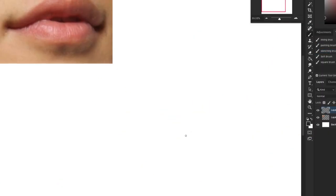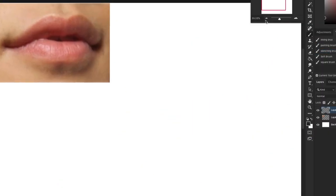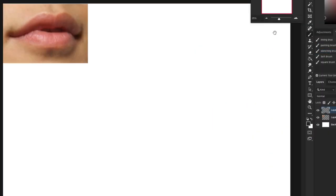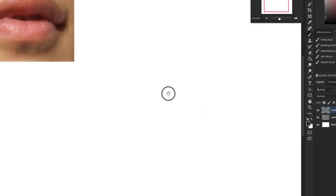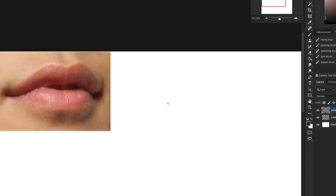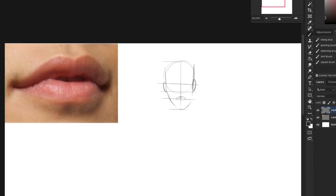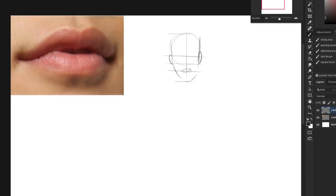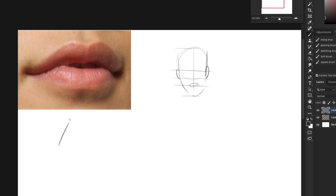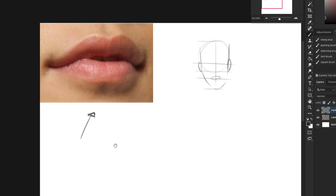Okay guys, so drawing lips. We already know where the mouth goes from previous episodes. Remember, we know that the mouth goes here, so we know that much. But how do we draw lips like that?